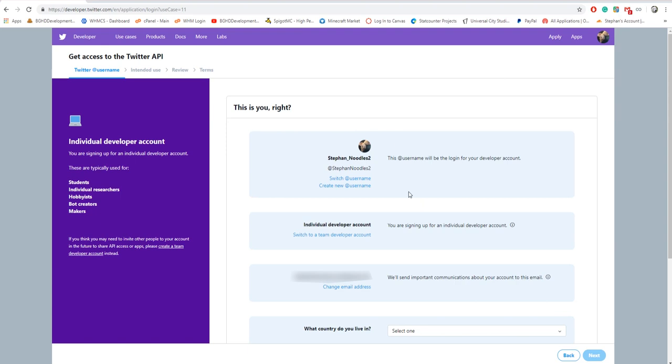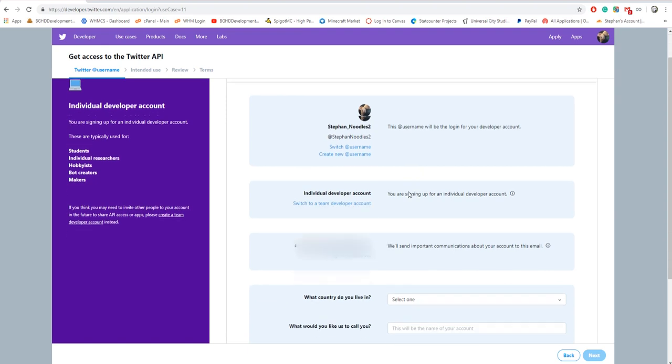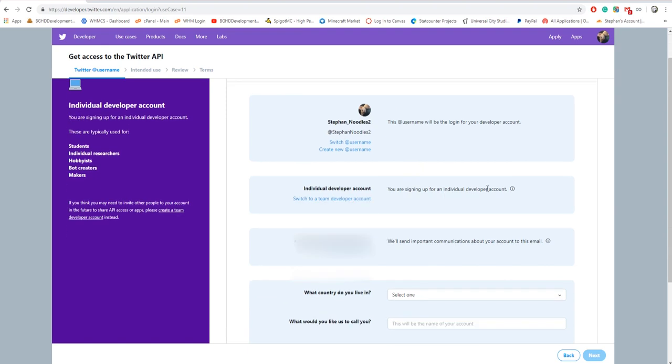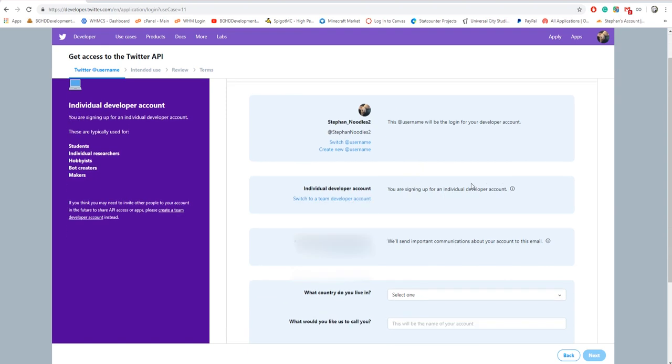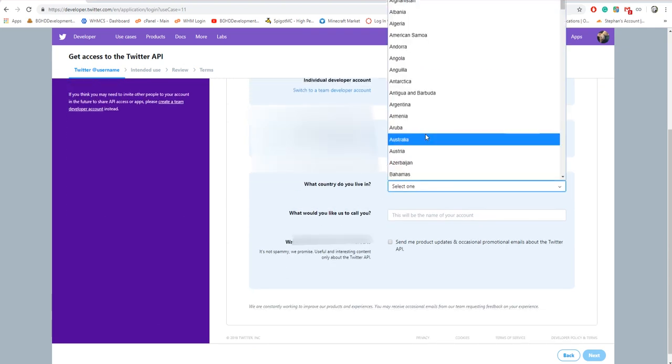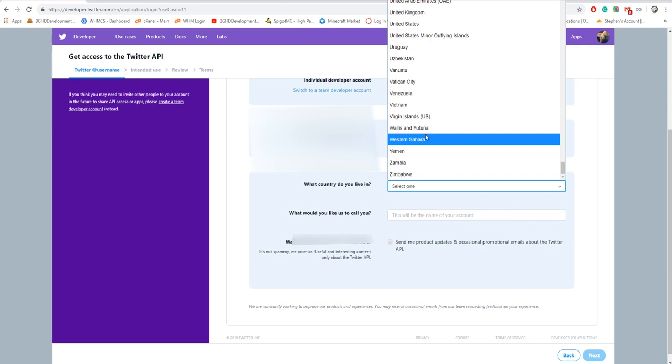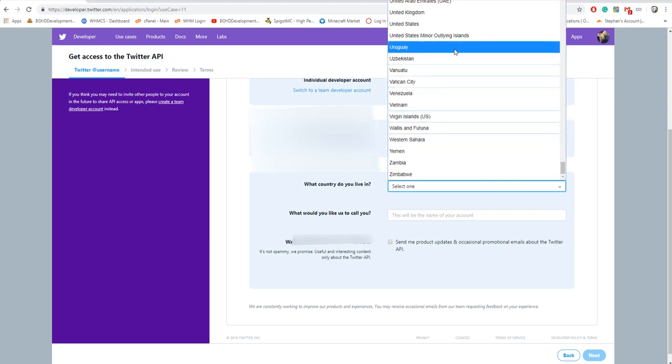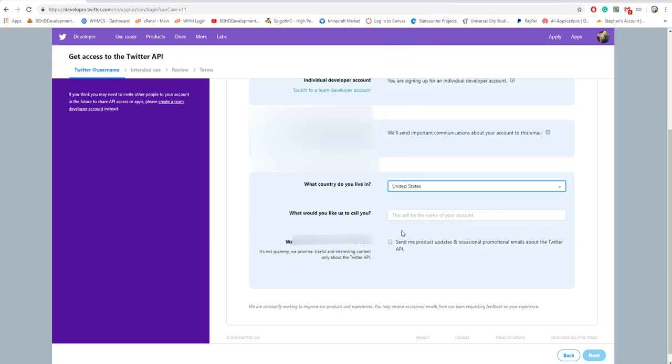Is this you? Yes, this is my username. Is this an individual account? We're signing up for an individual account. This is my email. What country do you live in? You're gonna select your country, my case it's the US.